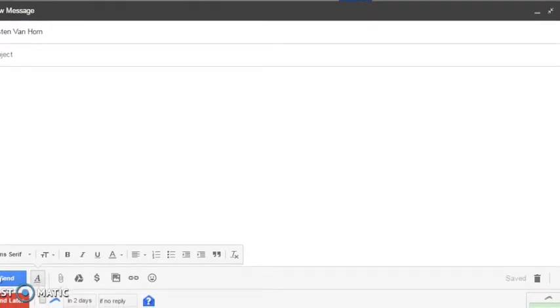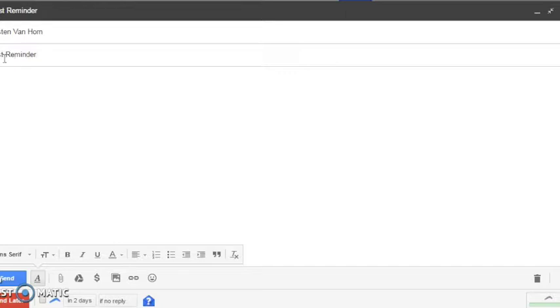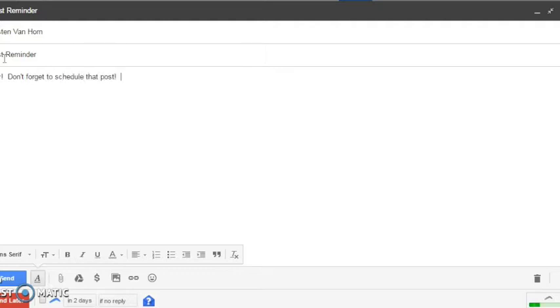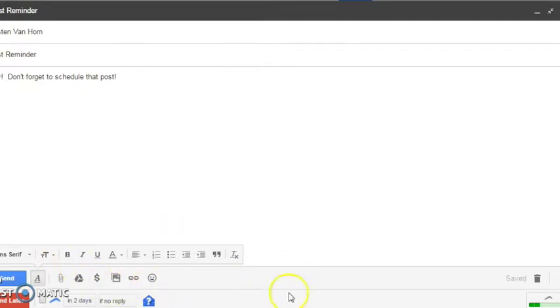So let's act like I'm going to email Kristin, and let's say that she is my client and I want to remind her to schedule something. So if I say 'Post Reminder: Don't forget to schedule that post.' Okay, just something generic. And I do this for my clients a lot if they have something they're doing that I can't schedule ahead of time. Instead of freaking out that I'm going to forget to remind them to do that, I just send an email right as I'm working.